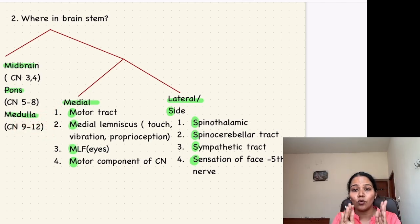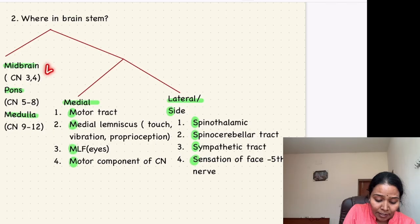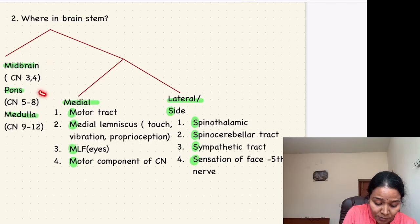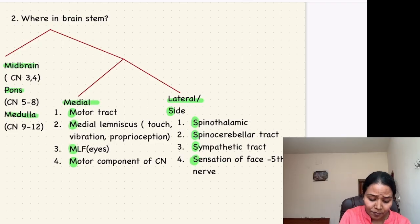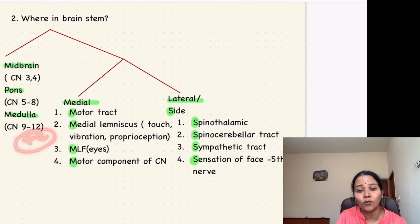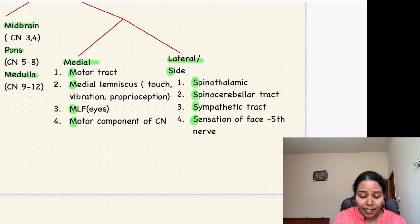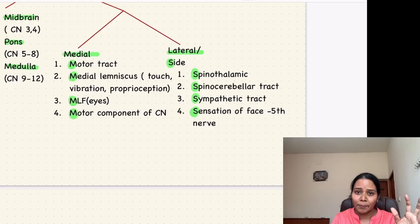Use the rule of fours: the midbrain contains cranial nerves up to the 4th, the pons contains the 5th to 8th nerves — another four cranial nerves — and the medulla contains the 9th to 12th nerves, again another four cranial nerves.